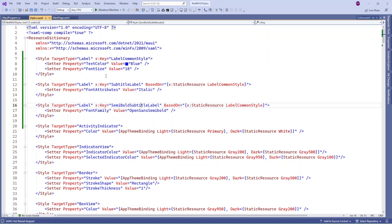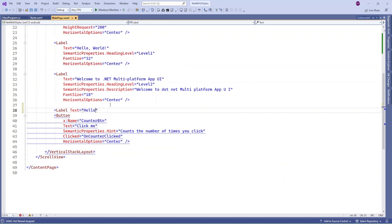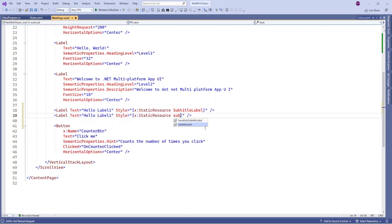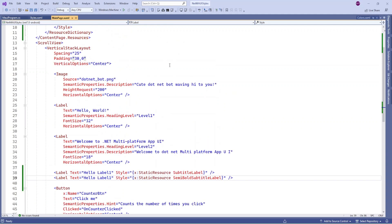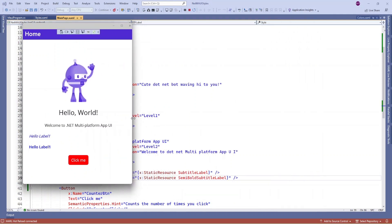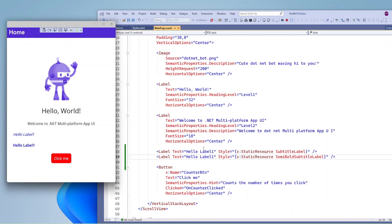Now let me use that label on the main page. I can specify the style — I'm going to use the subtitle label style, and for another label I'm going to use the semi-bold subtitle style. Let me run the app. You will see the reflection here — one label is using the italic style and one label is using the semi-bold property style.